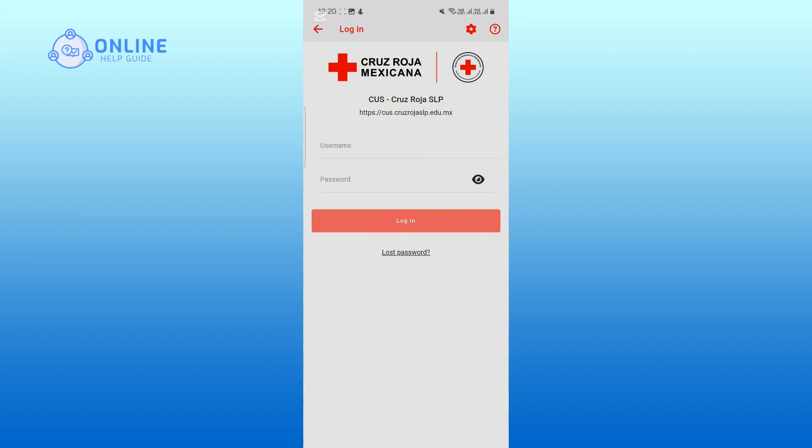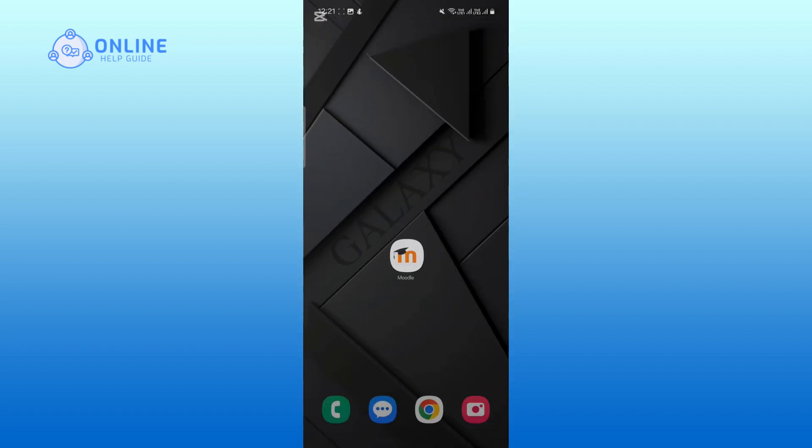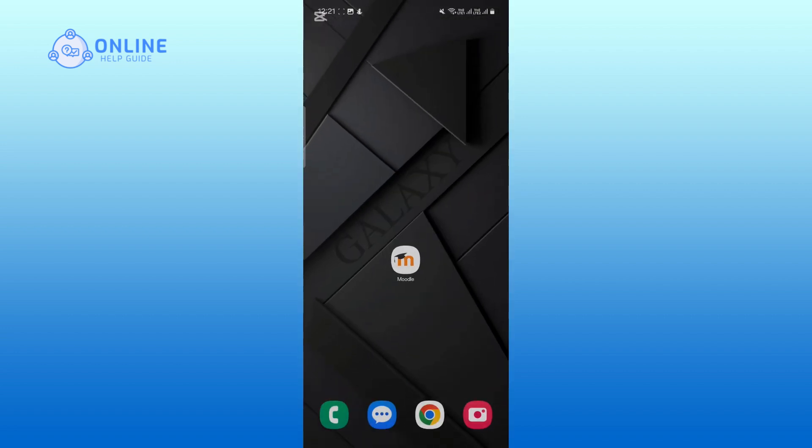Once you are logged in, you will be taken to your dashboard where you can access all your courses and resources. And that's how you can log in to Moodle as a student.